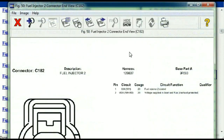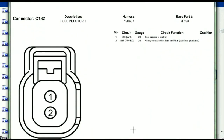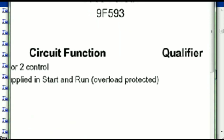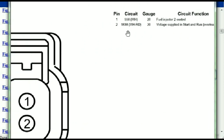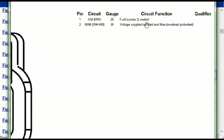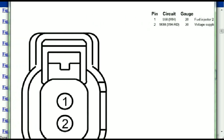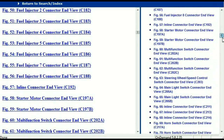Any other connector — all you just have to do is select it and you're going to be given the information. This is what it's going to look like: the description, the harness, the number, and the base part number. If you want to look for it online, you can use this base part number. The pins are explained — pin one representing the fuel injector two control, and pin two being the voltage supplied in start and run. All that is explained, and the information is then presented right in front of you.